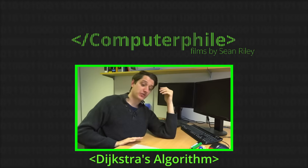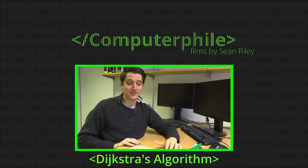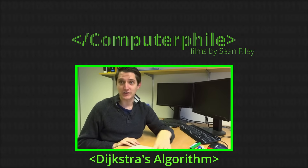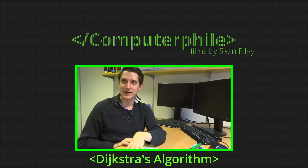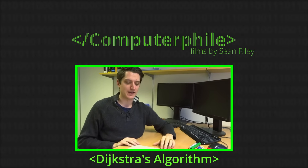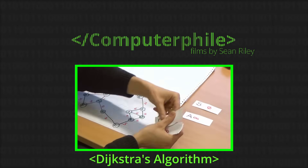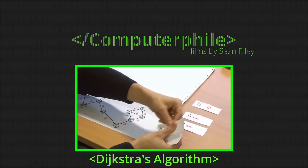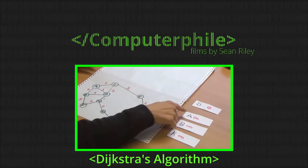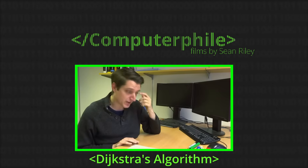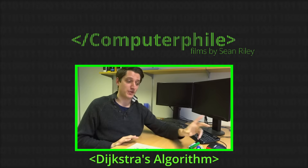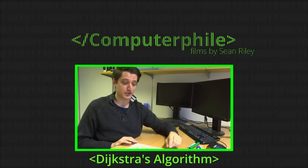What Dijkstra does is basically similar to a sort of brute-force flood-fill search through this space, but does it in the order that makes most sense based on how fast these roads are — so check the quickest roads first. To do Dijkstra we need a few things. First of all...